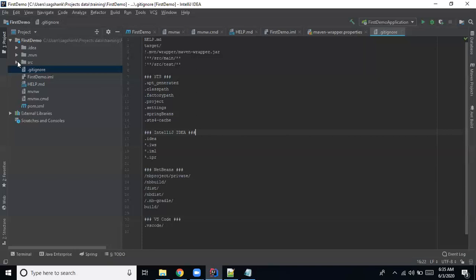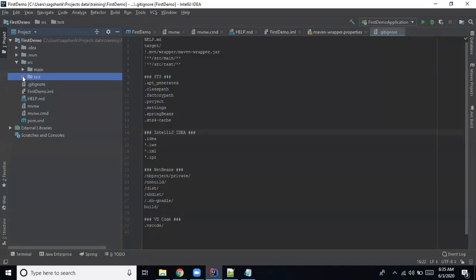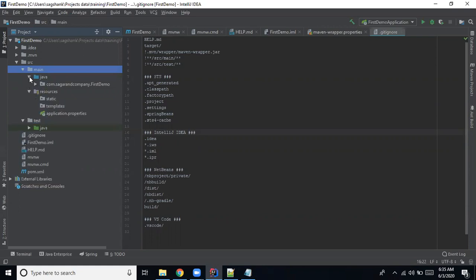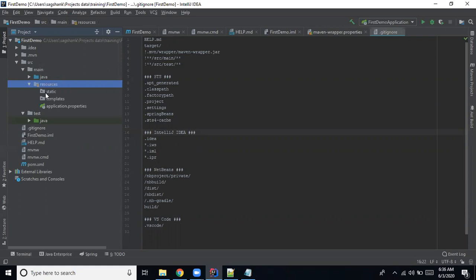The most important folder is the source folder, which contains 'main' and 'test'. The test folder contains unit test cases. In the main folder there are two folders: 'java' and 'resources'. The resources folder contains static content used in your project — properties files, JS files, CSS files, templates, and any third-party resources or files needed as part of the application's static content.